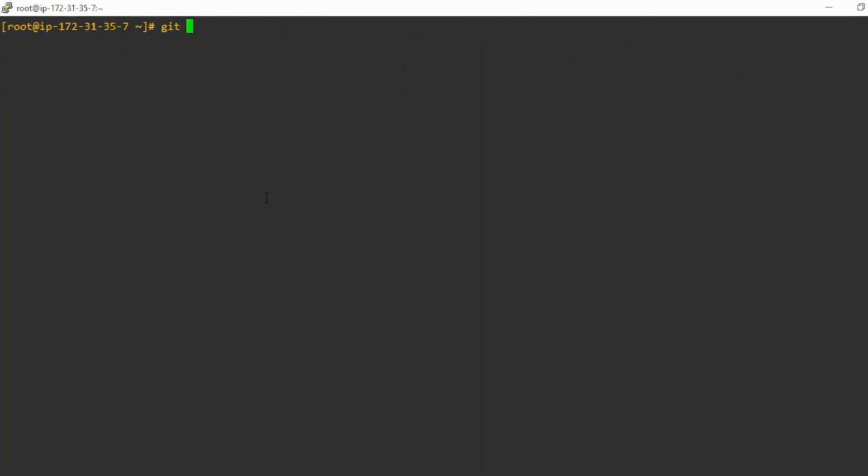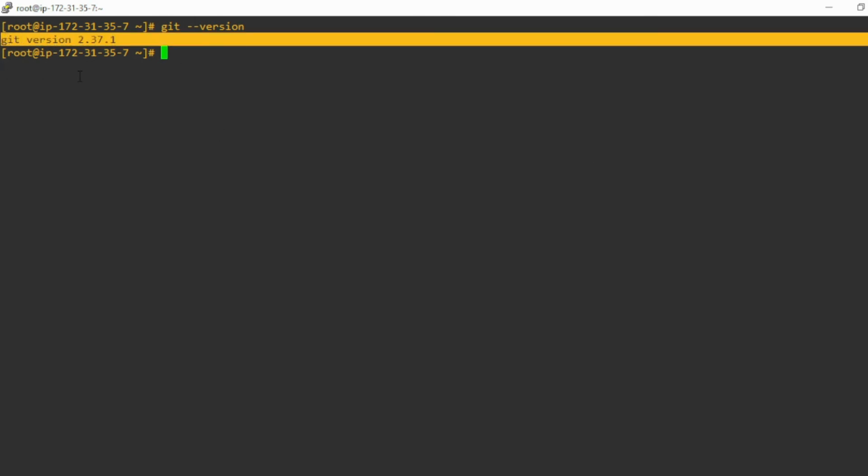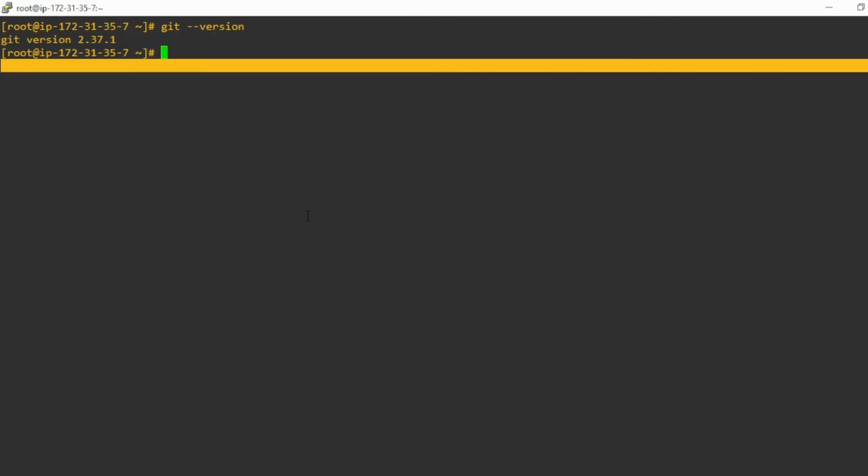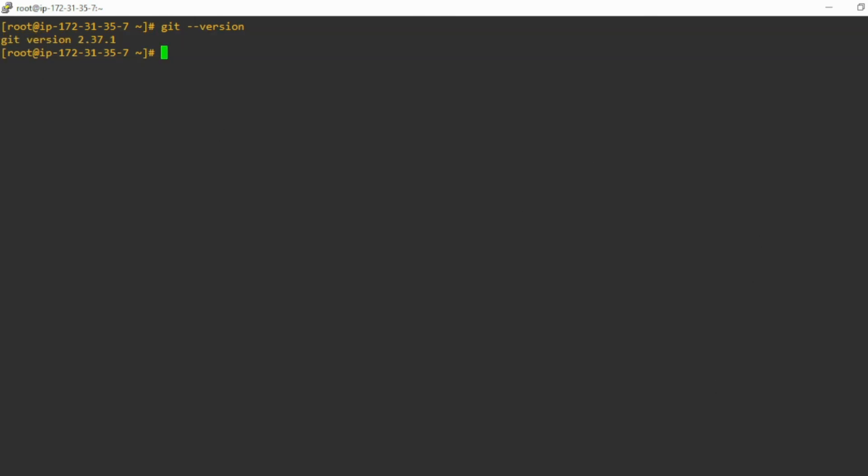You can check via this command: git --version. So you can see that now Git is installed. Very simple.